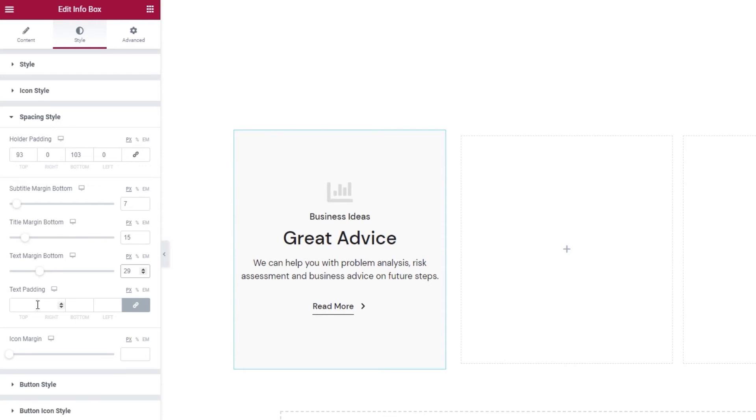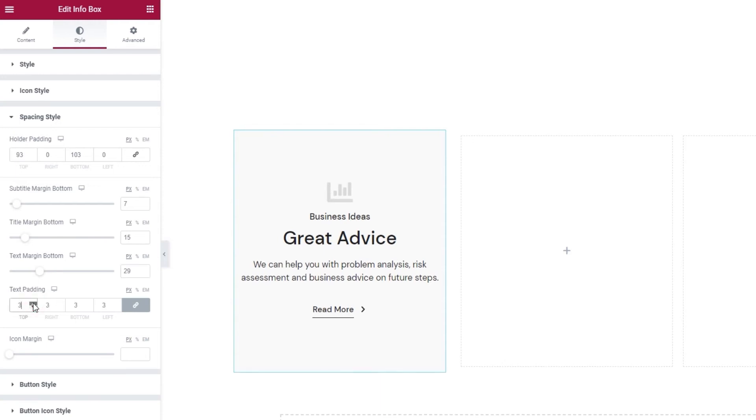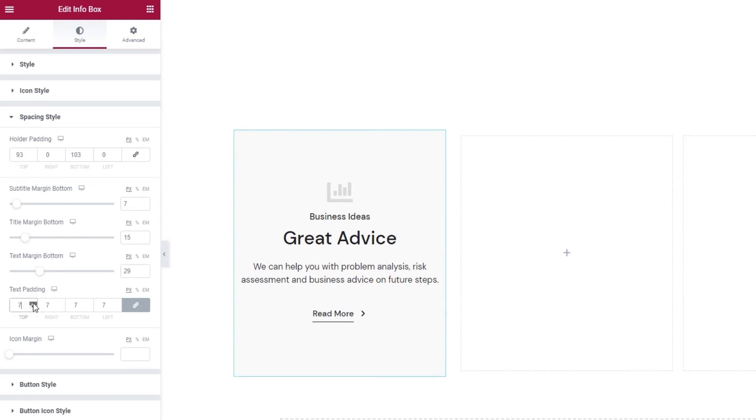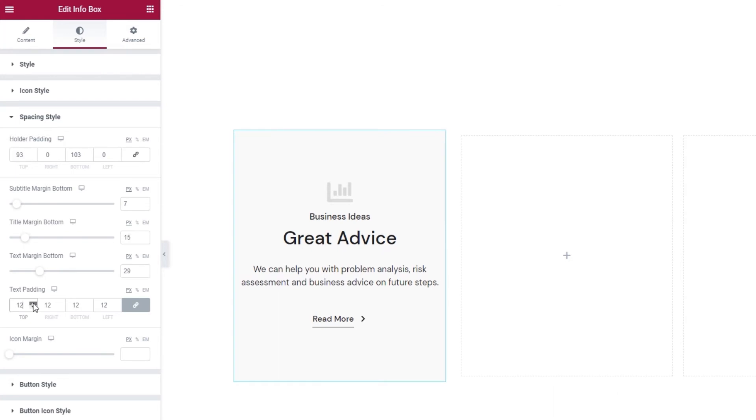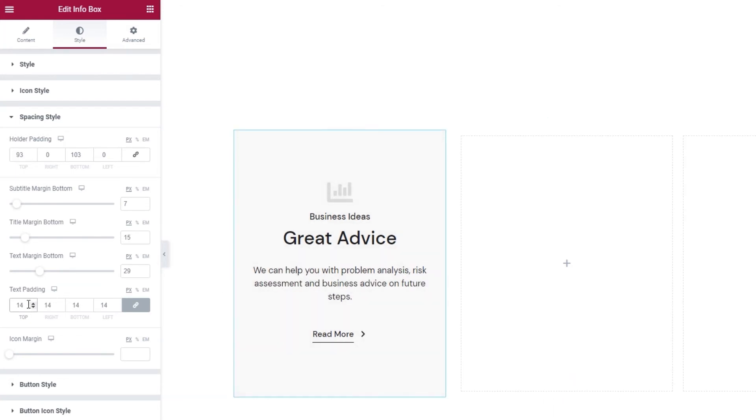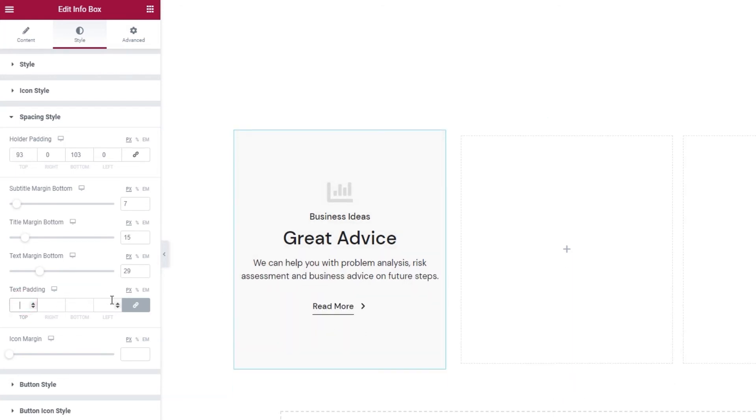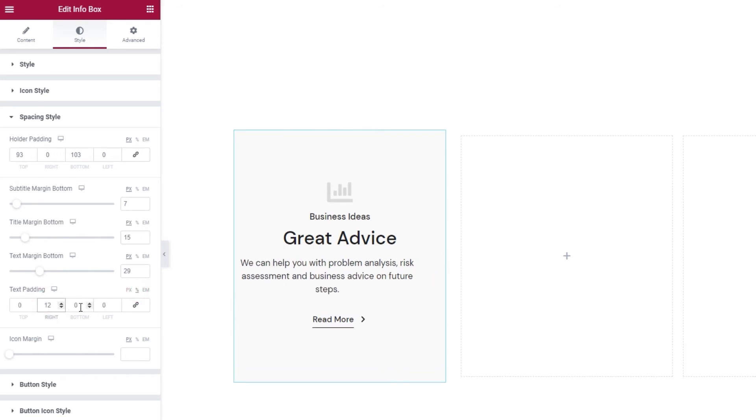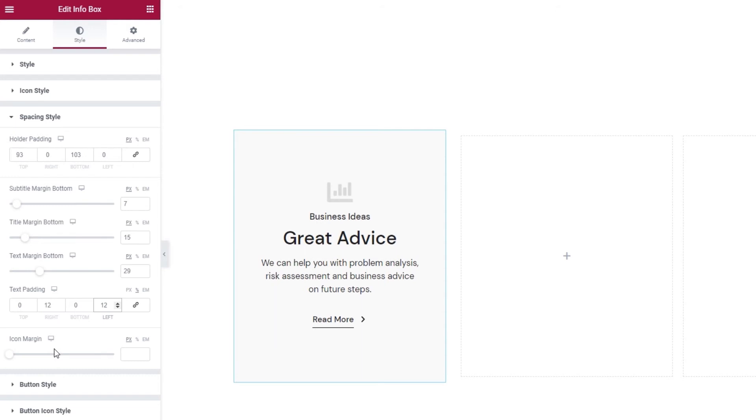After all that, we have the text padding. It's very straightforward. It lets us create more space all around this text here. I want to set different values so I'll delink the fields and I'll switch to percentages. Then I'll set 12% for the right and the left text padding.